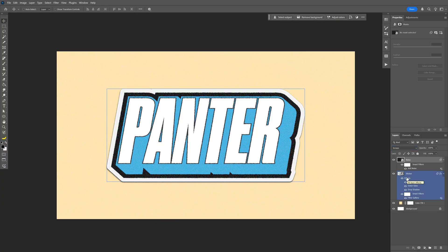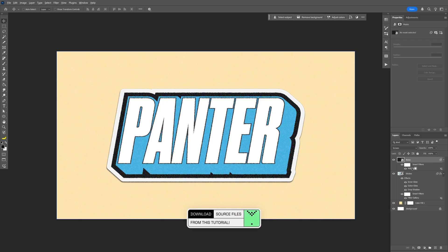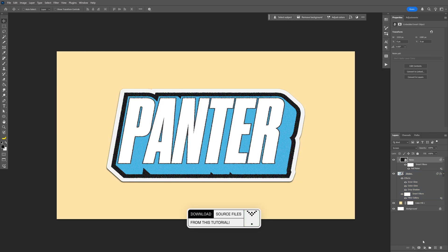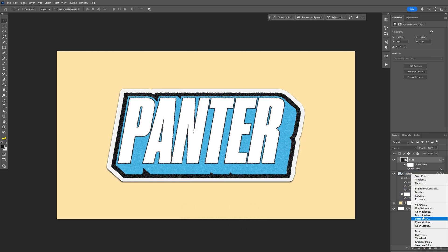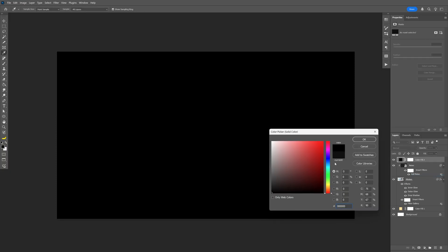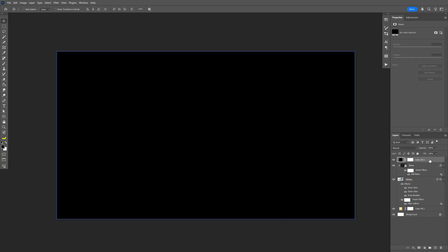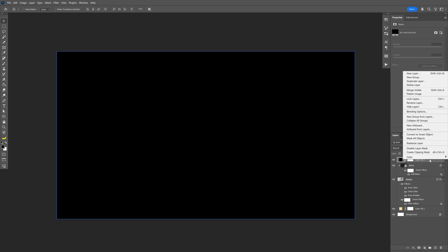Here we're going to need to apply this noise only on the sticker. So press and hold Alt and click in between the noise and the sticker layer — you can see this arrow pointing downwards. Click on it. Now we're going to select another solid, make it black as well, click OK. I'm also going to right click and convert this into a smart object.